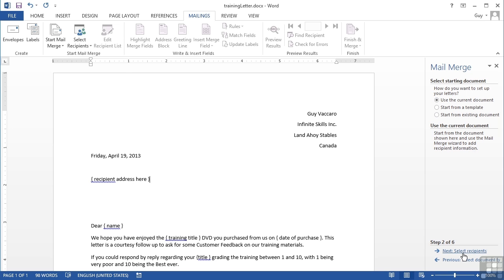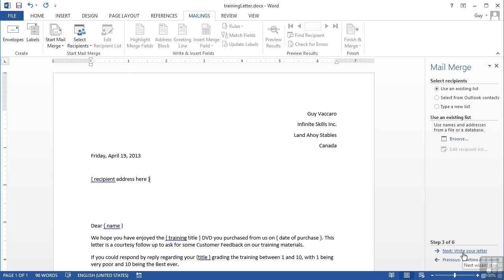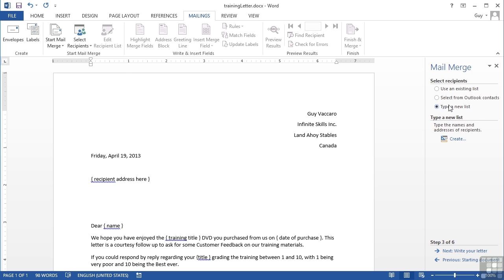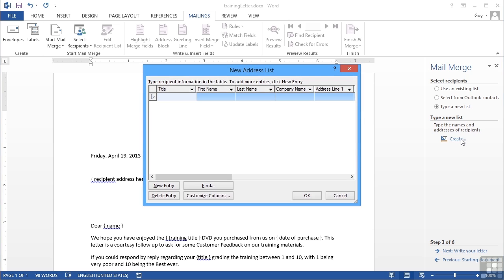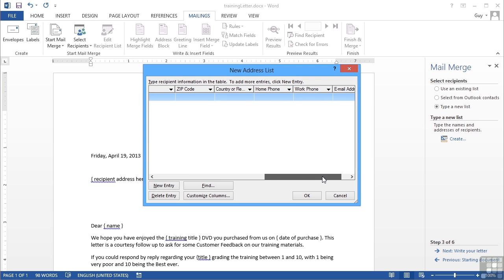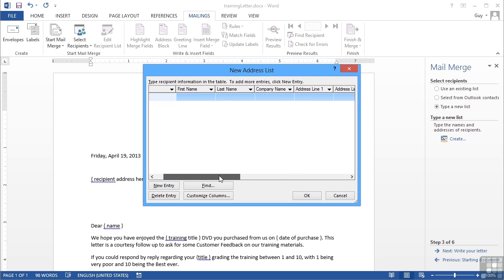Step three is to get our data. I can either use an existing list, use my contacts in Outlook, or type a new list. For this particular letter we're going to type new list and then click Create. I'm given a sort of sample data file here with a set number of columns and I can start entering people in.